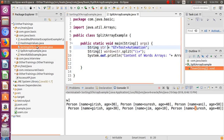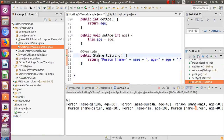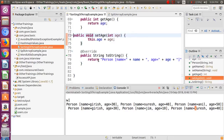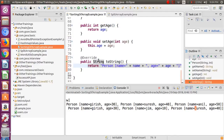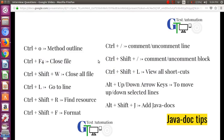Next is Ctrl+Shift+F, which everybody knows is used for formatting. If you've been manipulating code and it has gotten messy, just press Ctrl+Shift+F and it will get nicely formatted automatically.